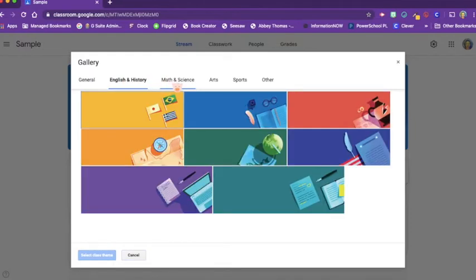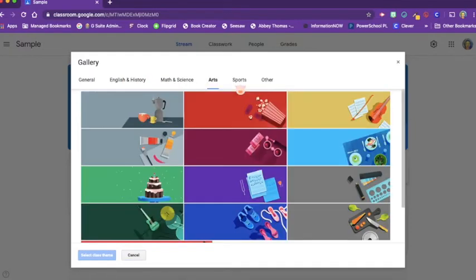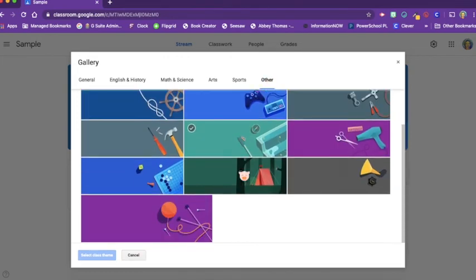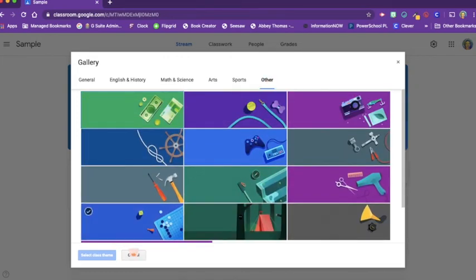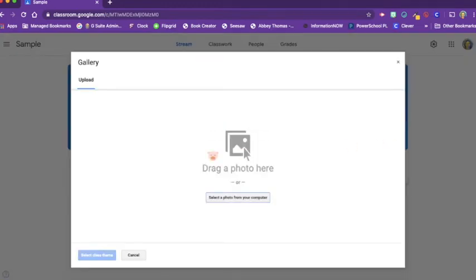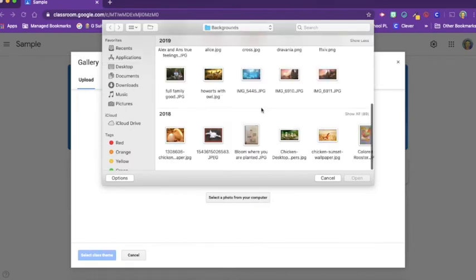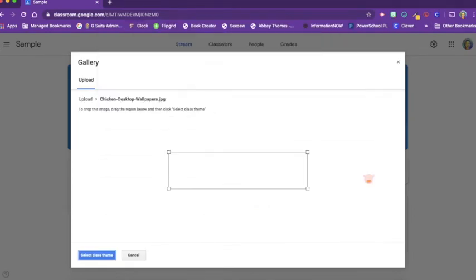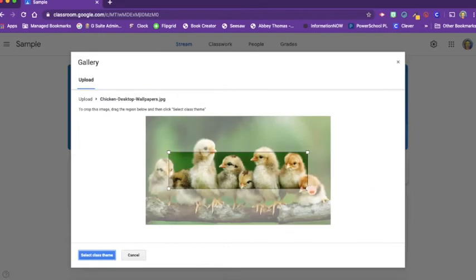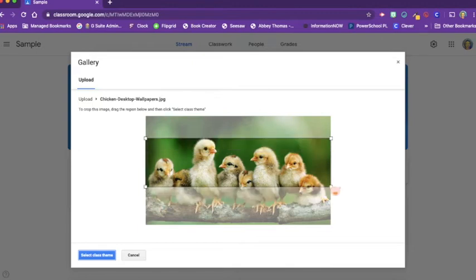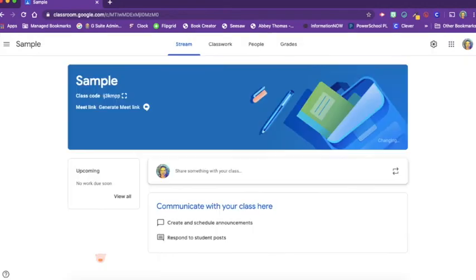Or you can upload your own photo. You could choose anything that you want. Let's get this one. I know it's long enough. You'll want to drag it to the right proportions. There we go. Select the class theme.